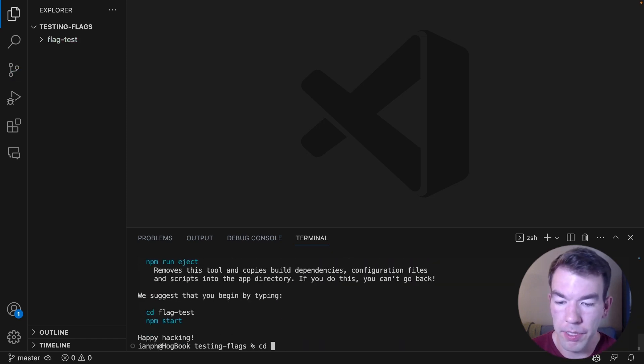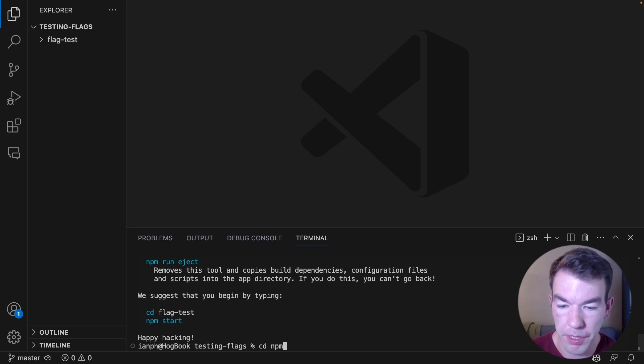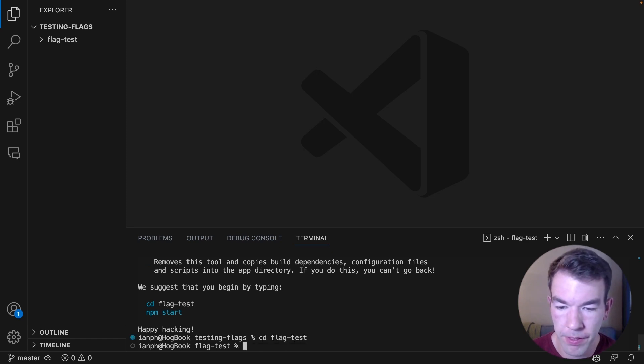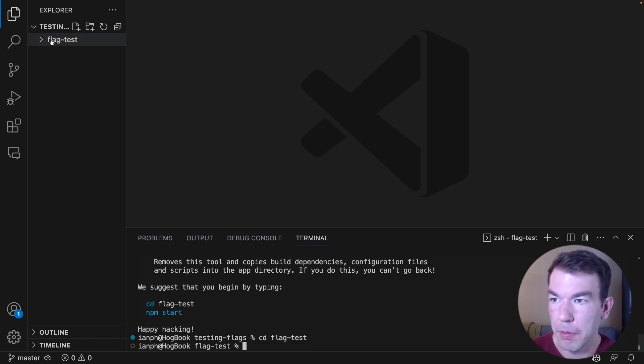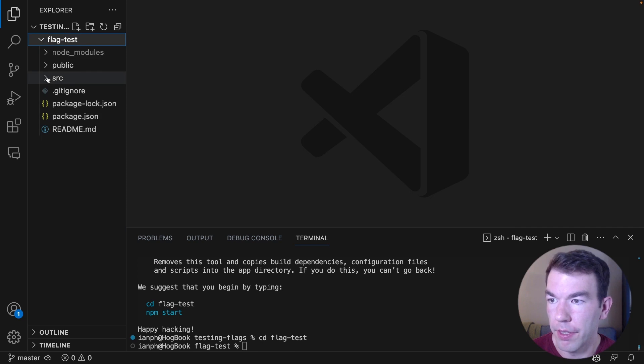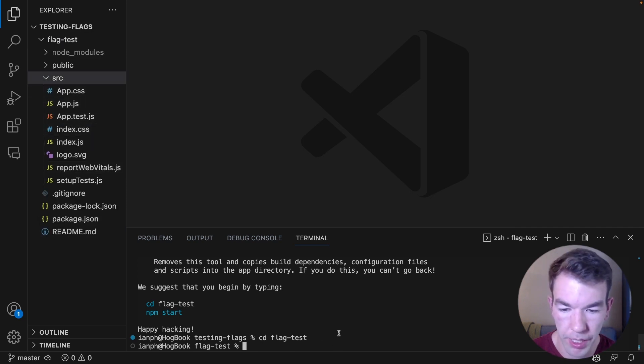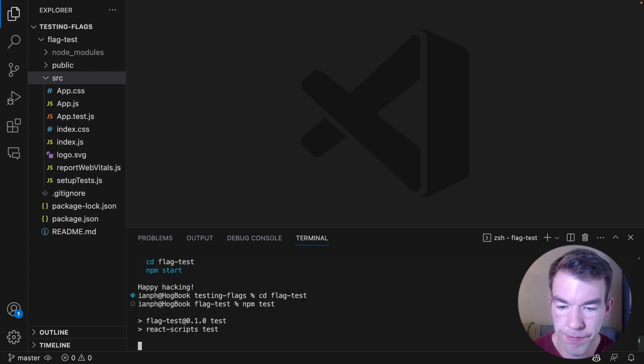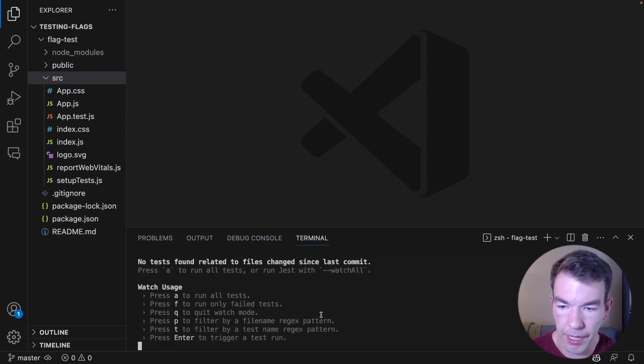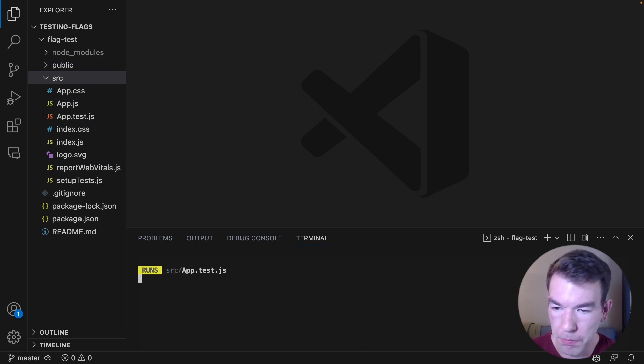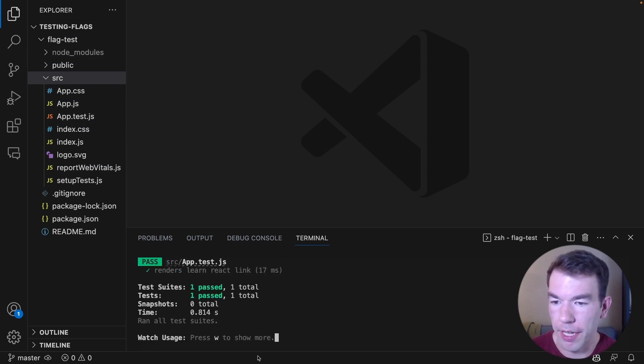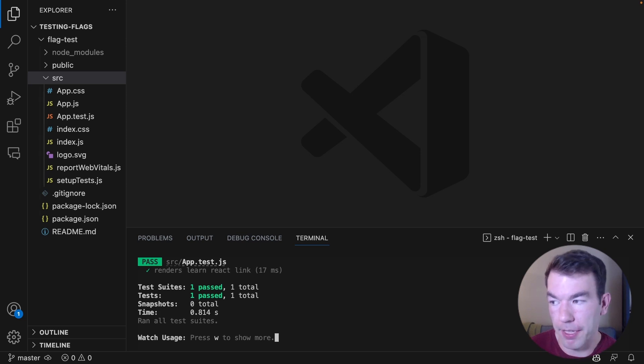Once done, this does create some tests for us. So we can go into the flag-test folder and we can run the test here, the app.test.js, by just running npm test. And we'll see that there's one test here and it passes.